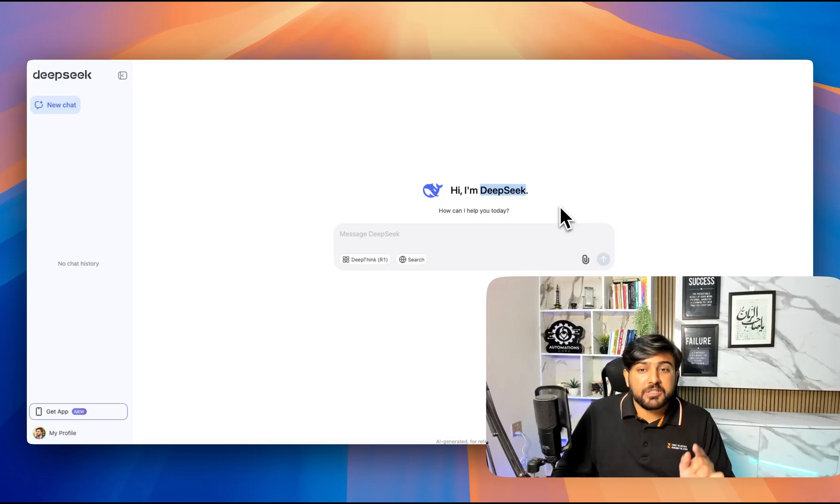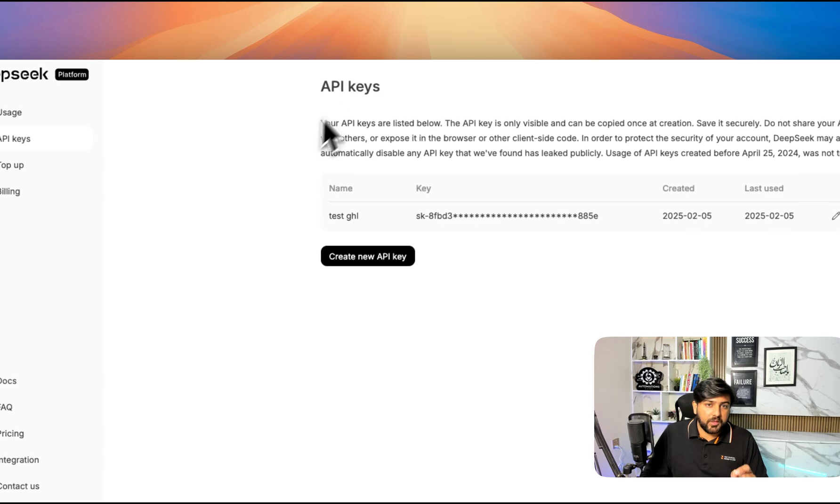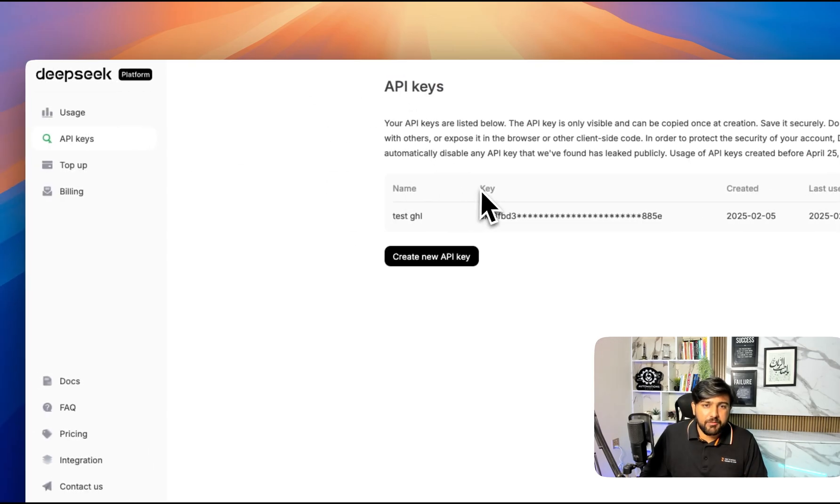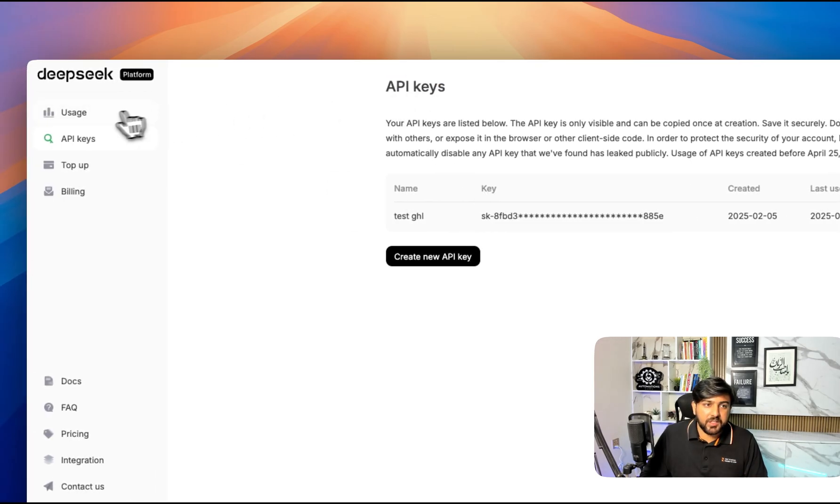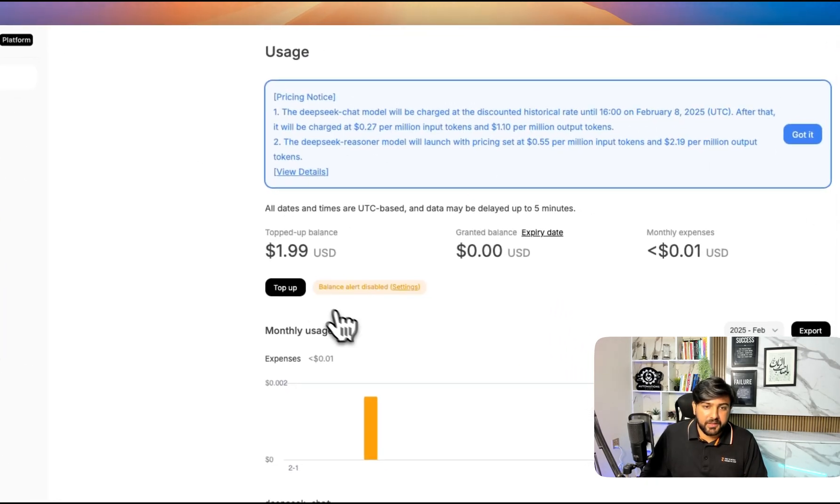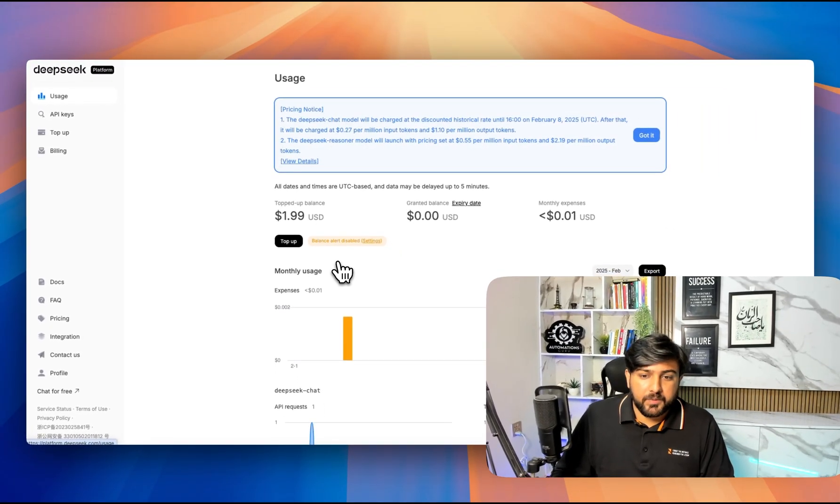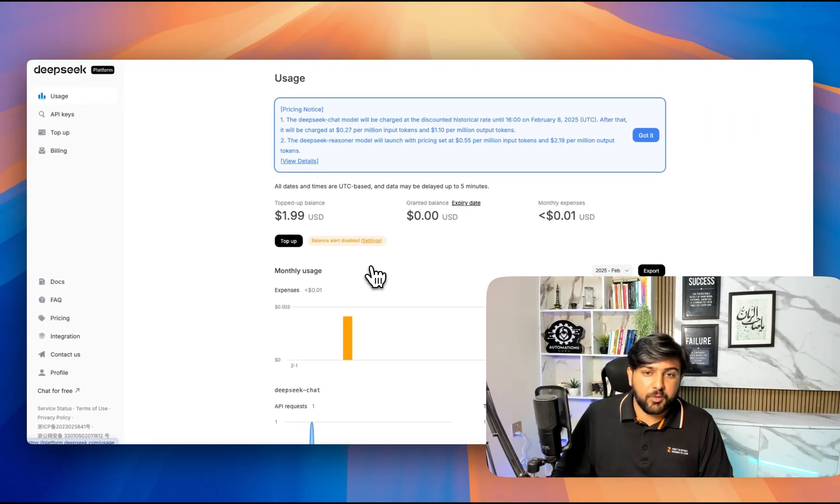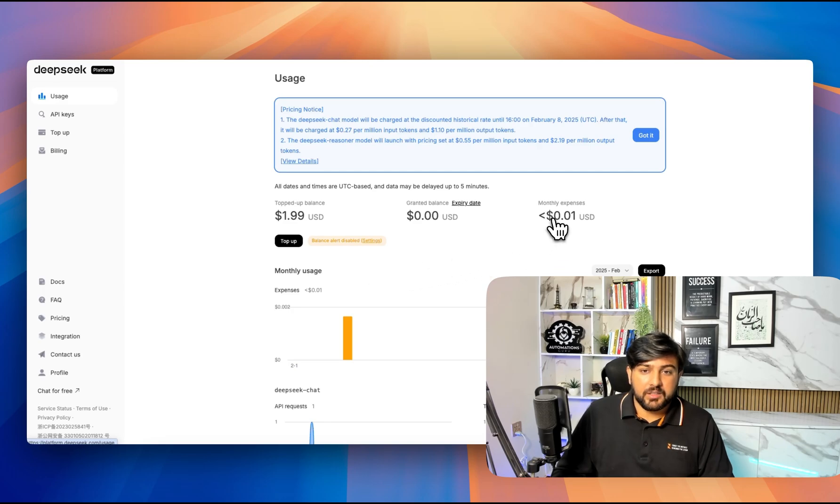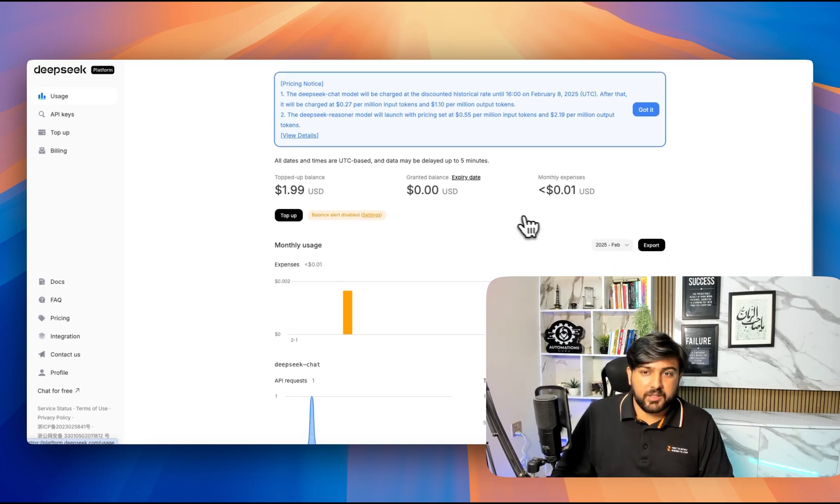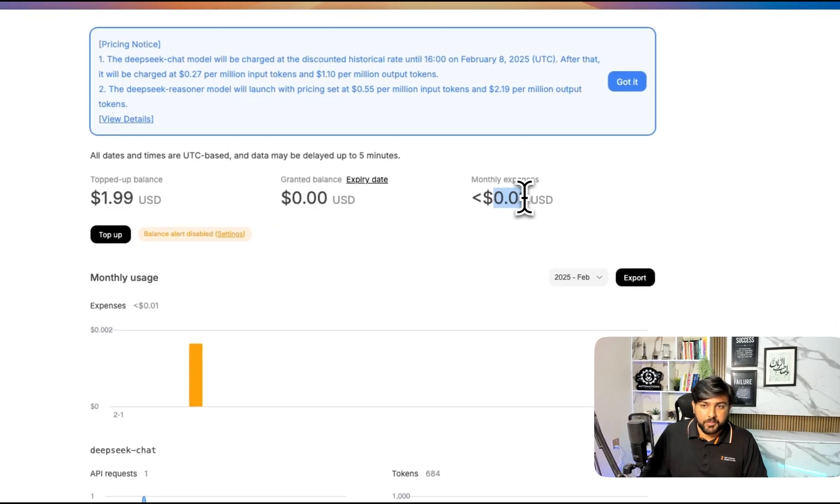First we have to create our platform.deepseek account and there we have to create our API key. Once our API key is generated, we can connect our billing method. I've been testing DeepSeek for the last two days and they have not charged me much. It's only like 0.01 bucks.